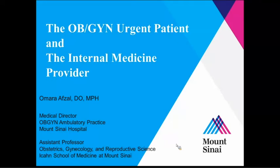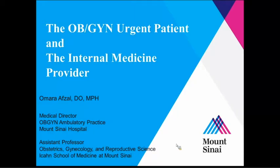I was asked to give this talk today about the urgent OB-GYN patient. That sounds very broad, and you might be wondering why we're talking about that when these are two different departments. I think you'll see that there's a lot of overlap. You've probably come across these patients many times, and there may be situations where you don't always have an OB-GYN to refer to, so we're going to briefly go over some basic topics in an organized fashion to help you navigate that.